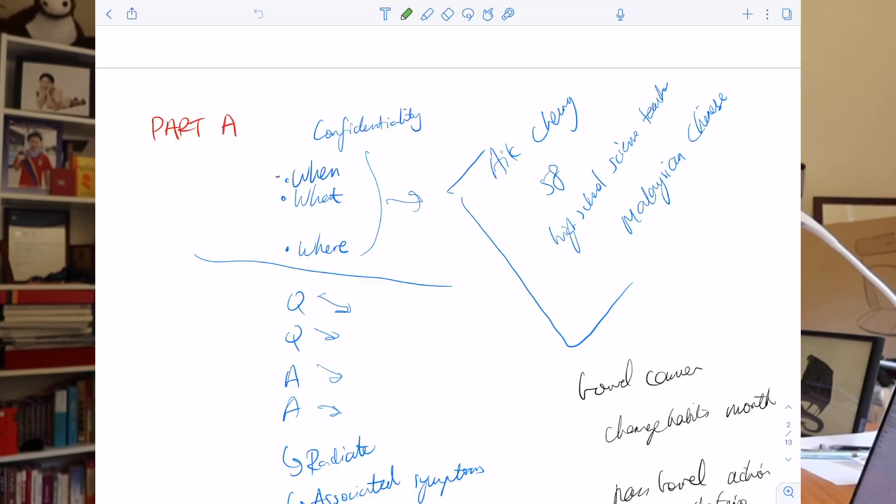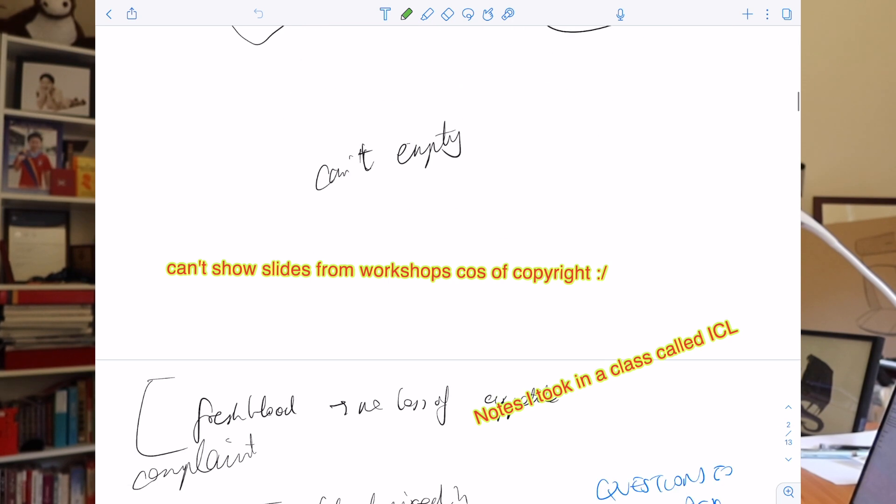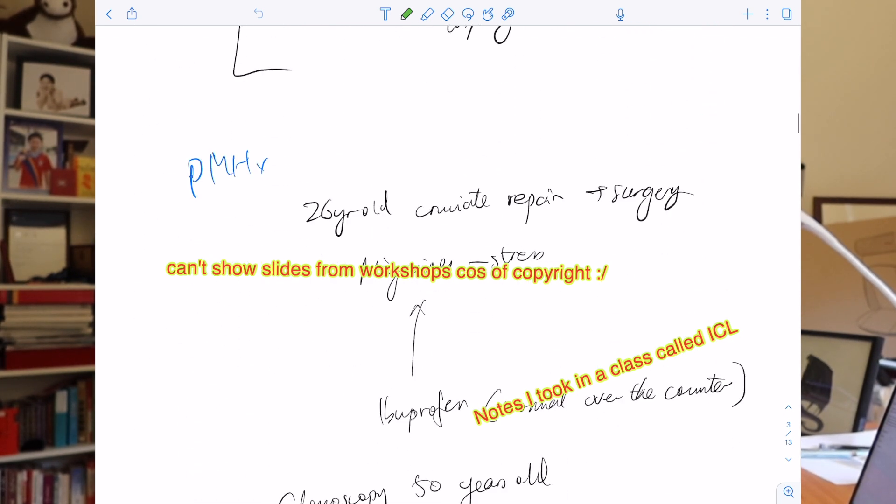The second thing I use Notability for is in workshops and classes, where sometimes we have to take notes or annotate slides given to us beforehand. Notability is really easy for that because I can download the slides, write on them straight away, and also take notes in a very free manner — if we're looking at a disease and talking about symptoms, I can just draw an arrow and branch out to the different symptoms. A very classic comparison is between Notability and GoodNotes, and my very expert opinion is that I've never used GoodNotes and I haven't had any problems with Notability, which is why I use Notability.